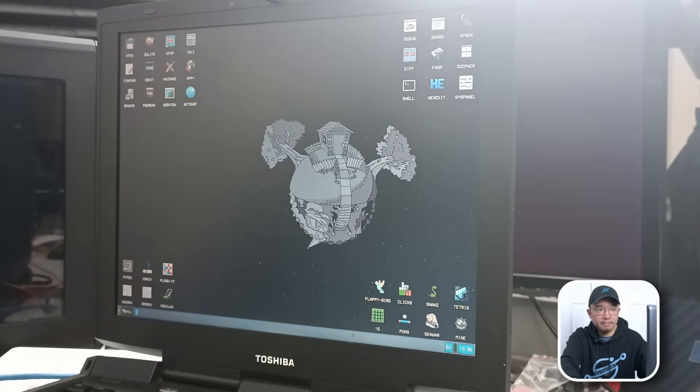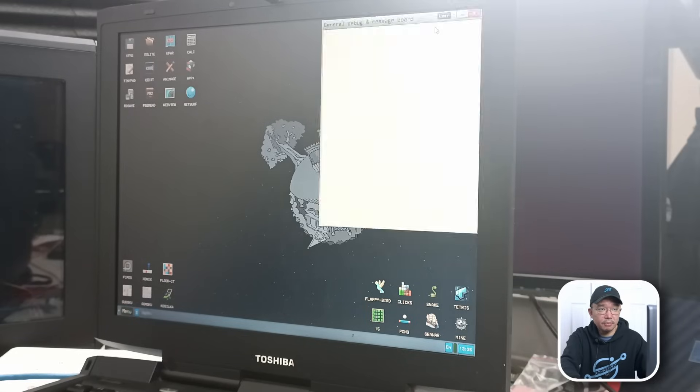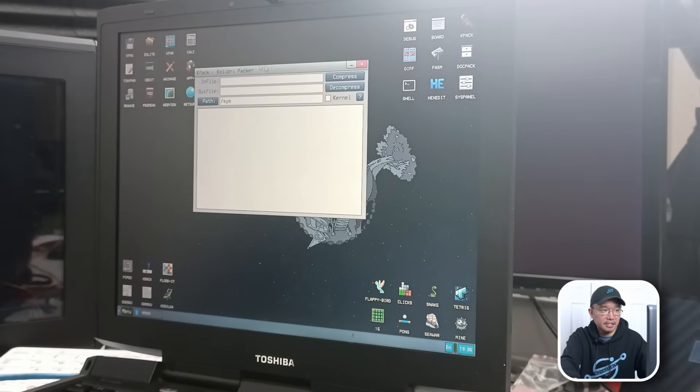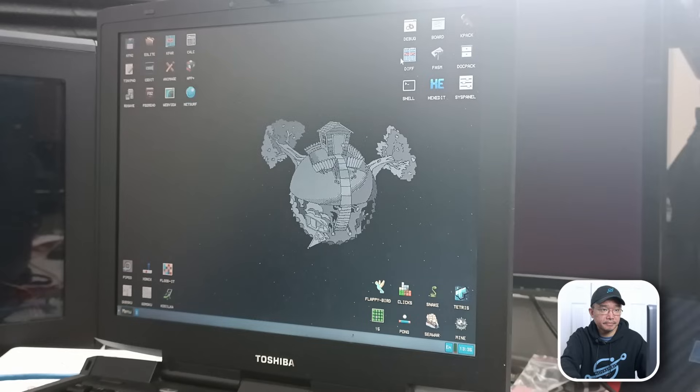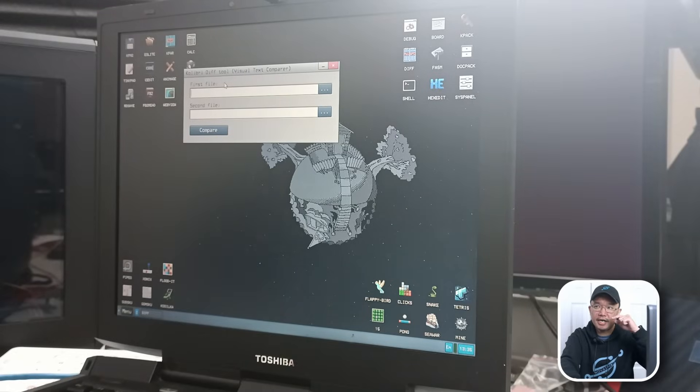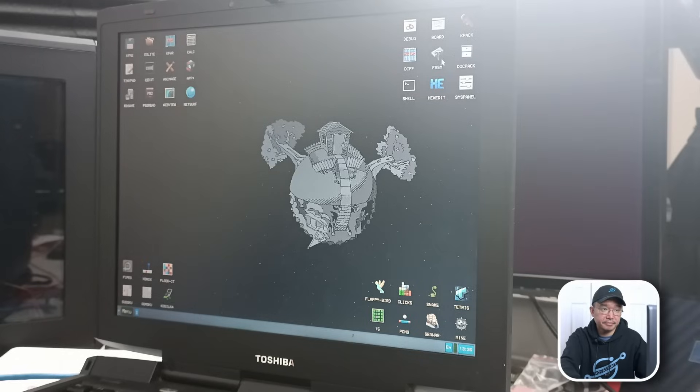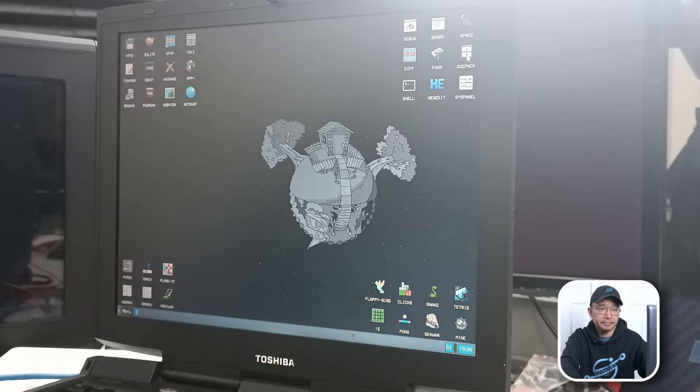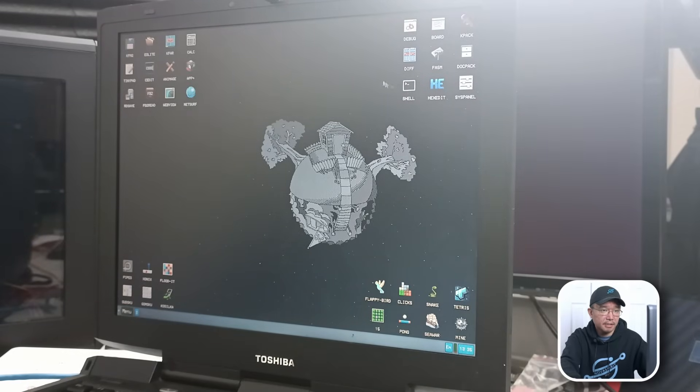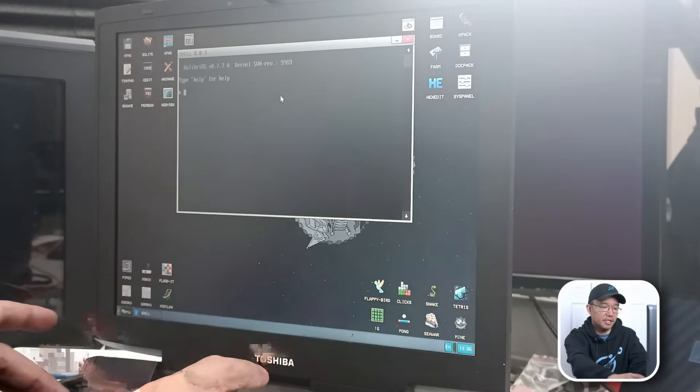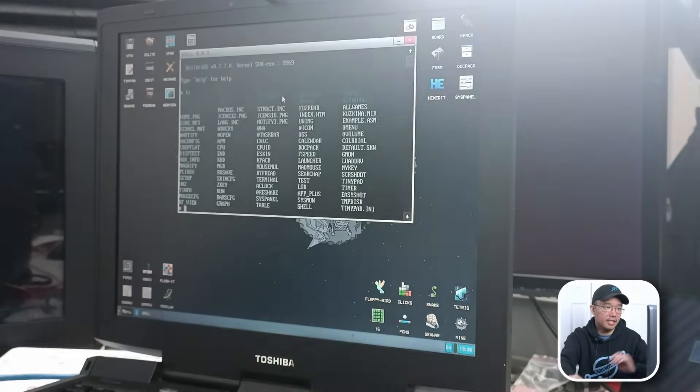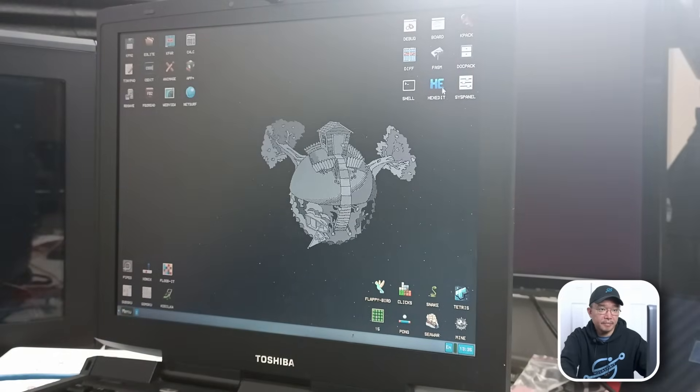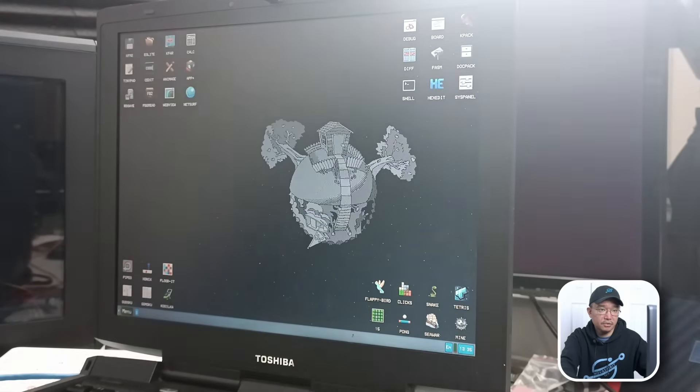Then on the right side, you have debug, board, K-Pack. It seems like it's a compression or decompression utility. Diff. Oh, I actually use this a lot. Not from this version, but I use meld, which you could find the difference between folders and files. Flat assembler. Okay. Dockpack. No idea what this is. Shell. So we know what this is. I got ls and look at the images and stuff. Hex edit. I'm surprised they were able to fit that in here too.